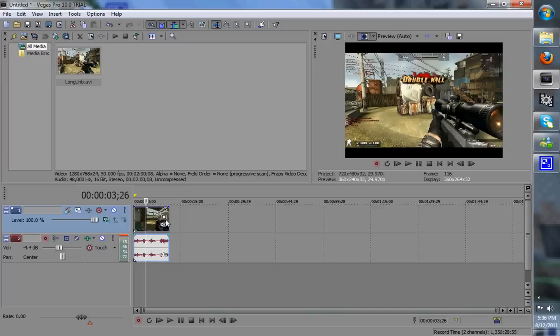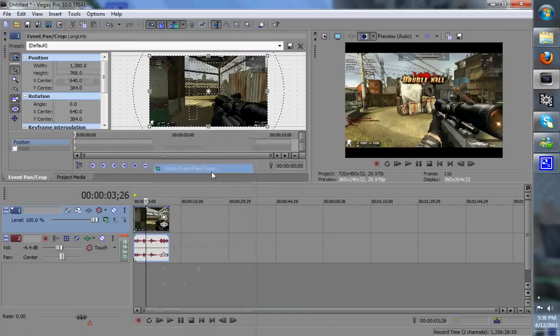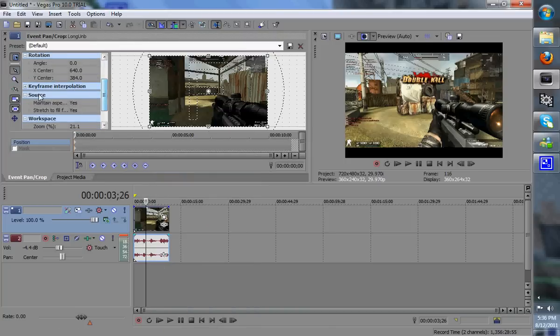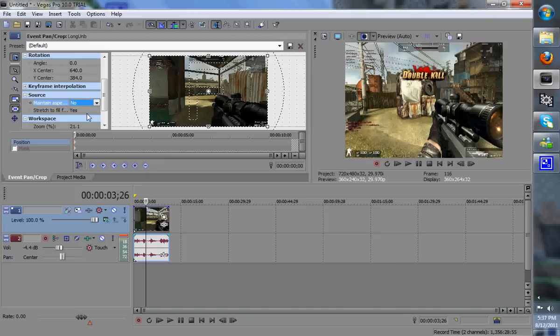So real quick, what you want to do is go to Advanced Pan Crop, you click here or right click it, and then you'll look for Source, click on Maintain Aspect Ratio, hit No.